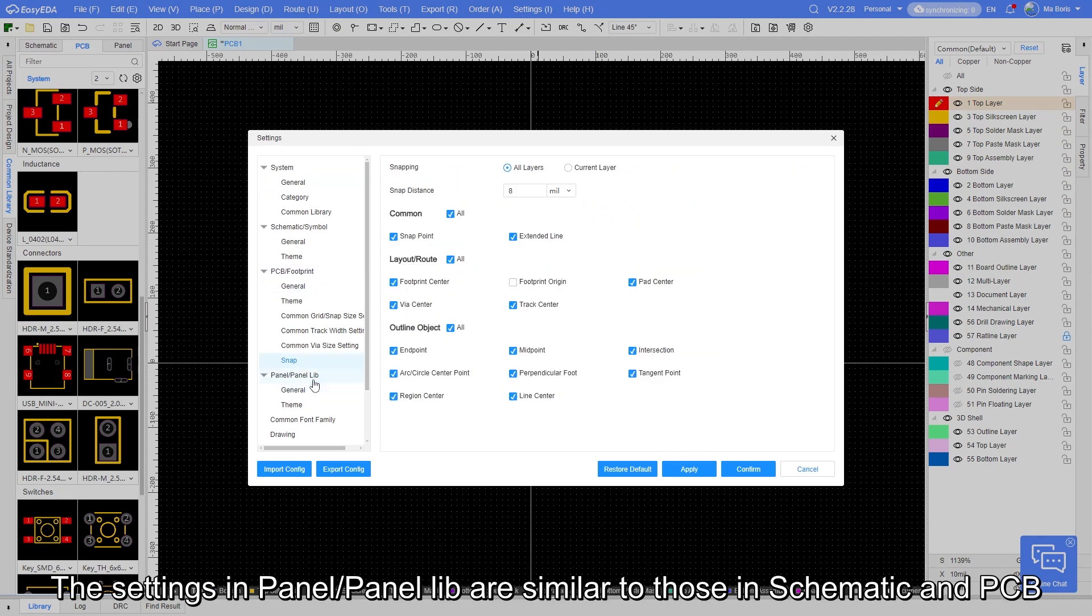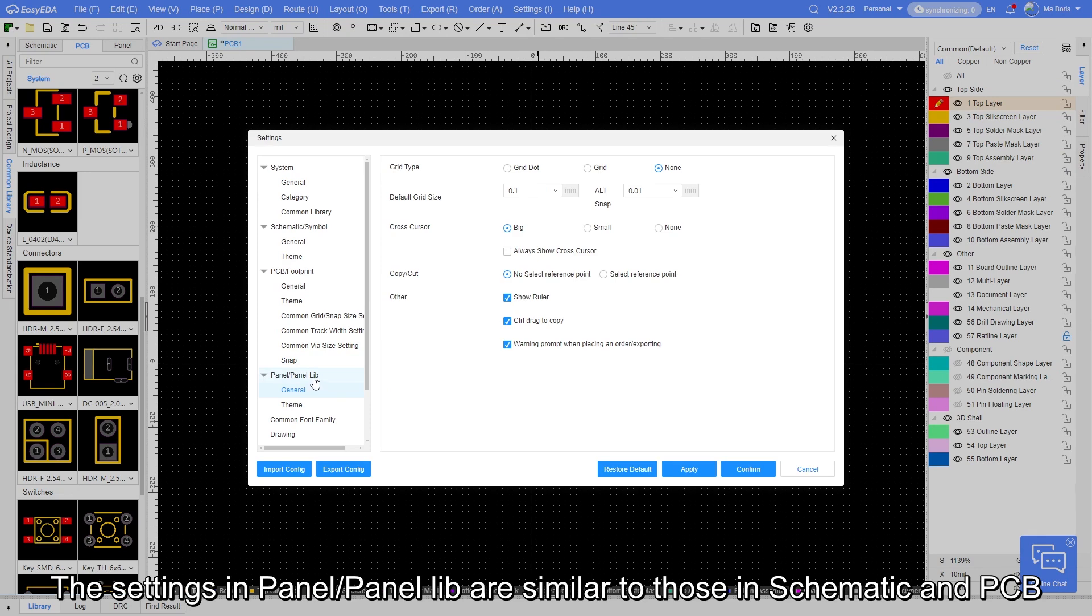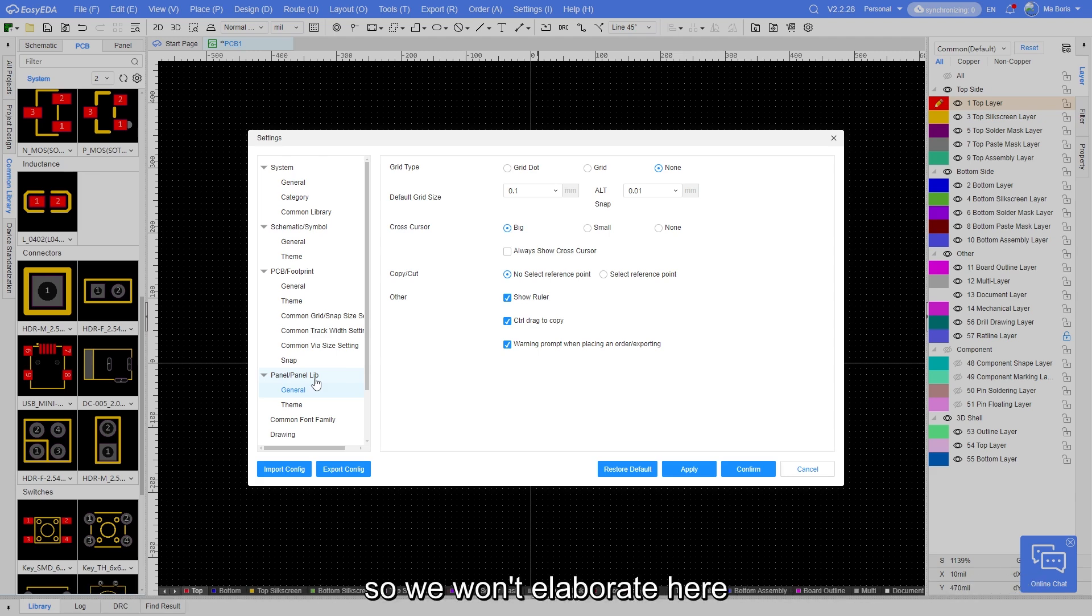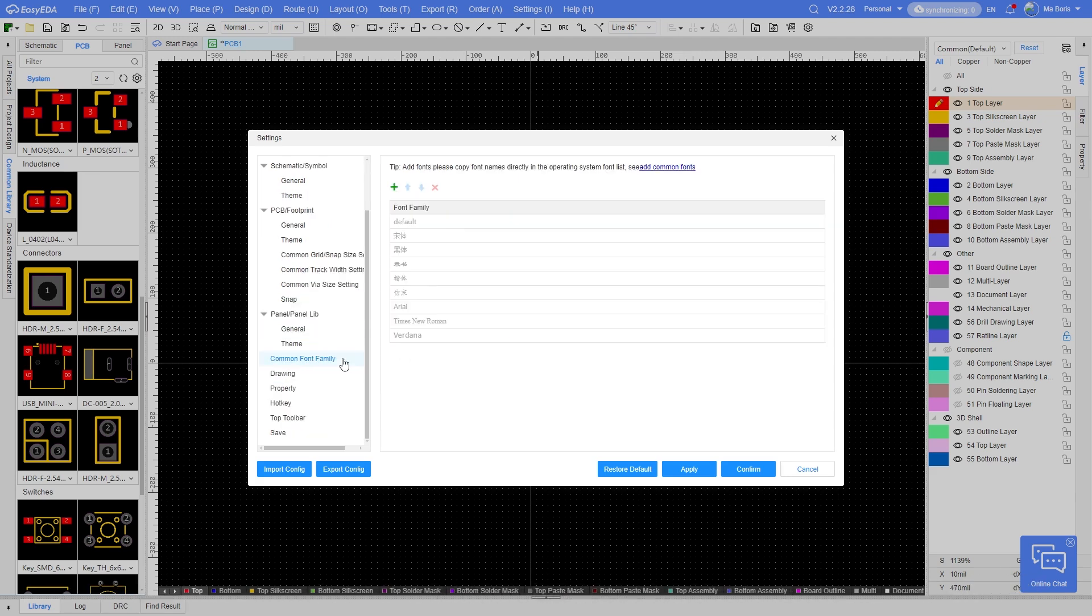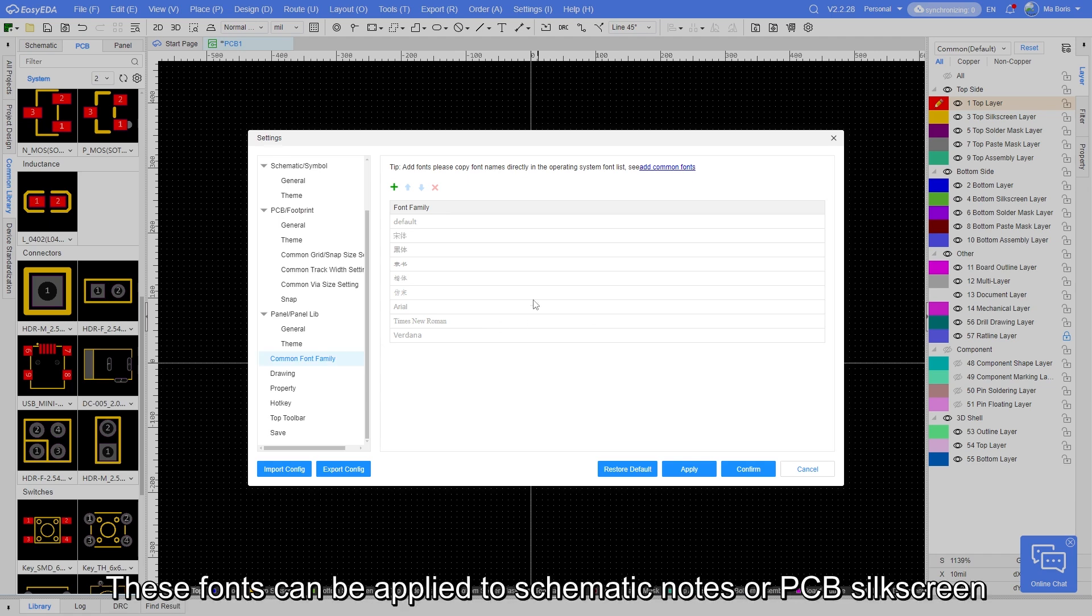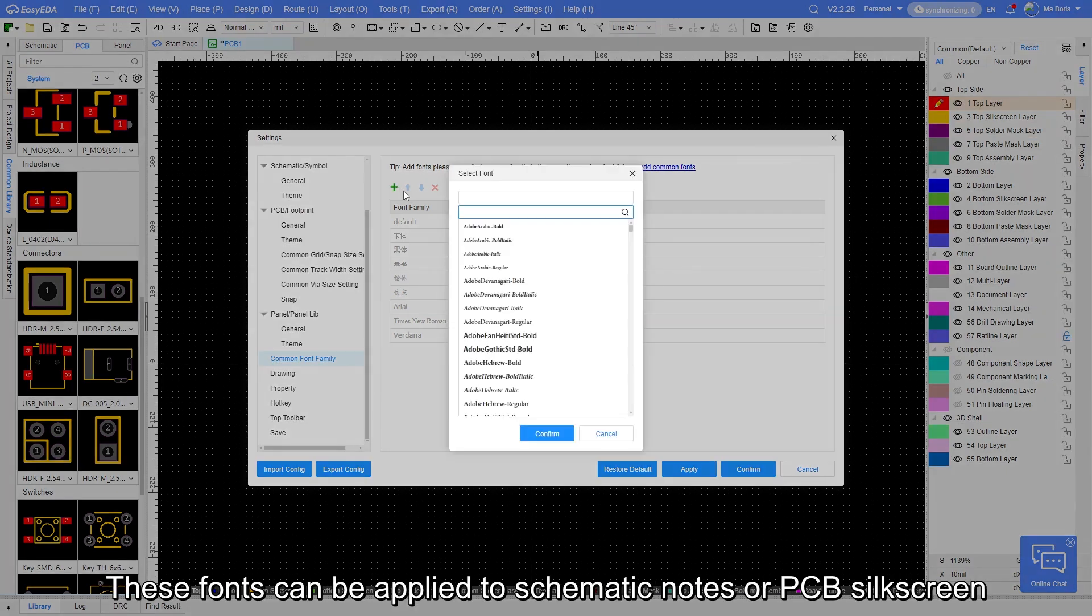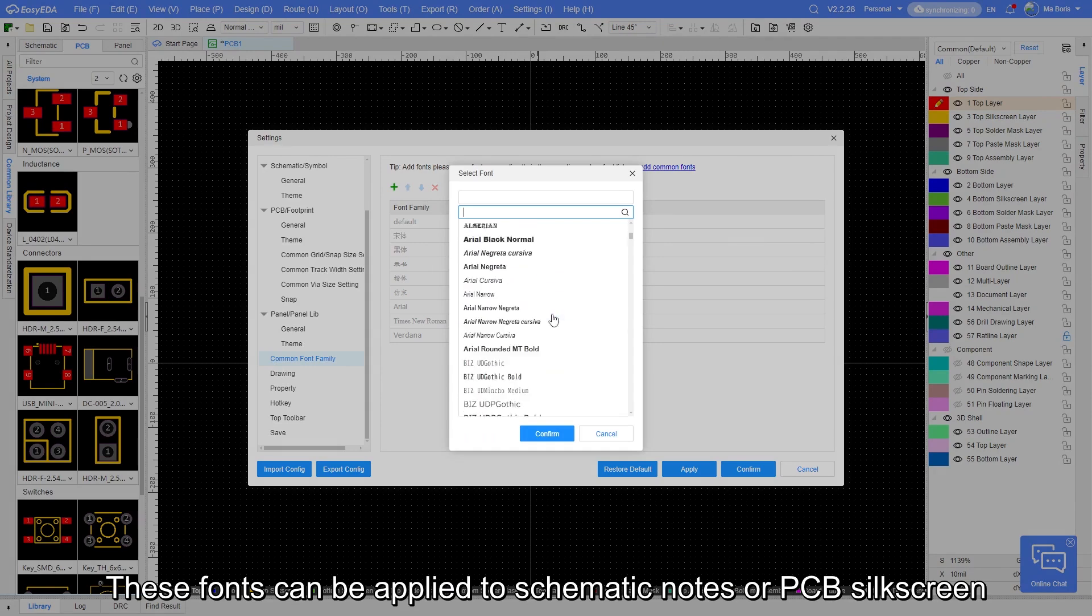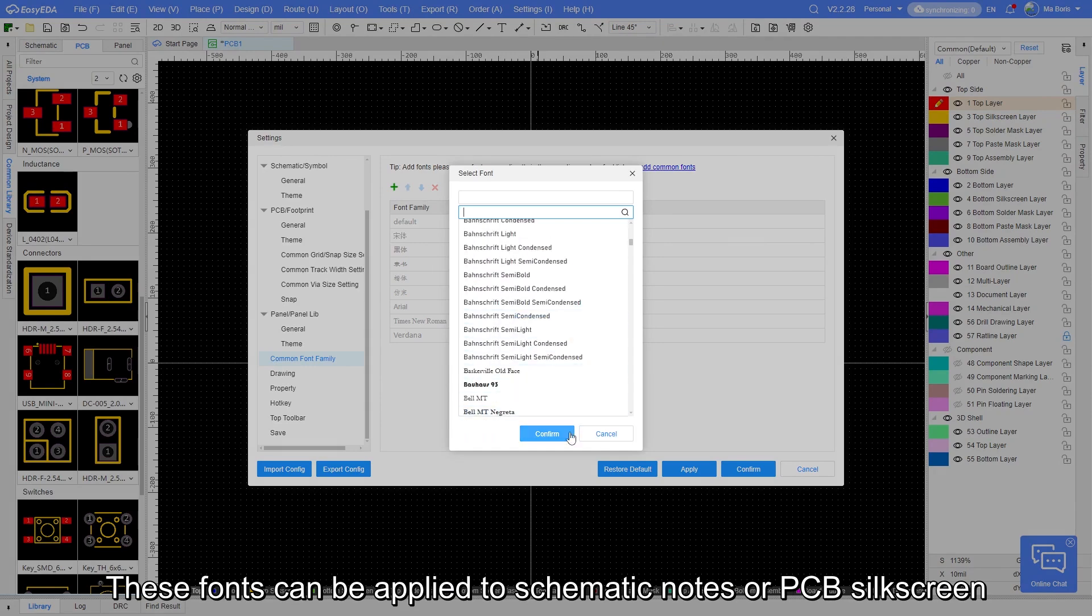The settings in panel and panel lib are similar to those in schematic and PCB, so we won't elaborate here. In the common font family section, you can import fonts from your computer into EZ-EDA. These fonts can be applied to the schematic nodes or PCB silkscreen.